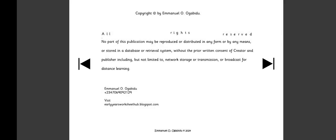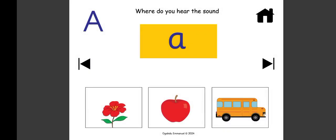So what can this book do for you? Like I said, it helps your child to identify the letter sound and the object that has the beginning sound of the letter. Here we have 'where do you hear the sound ah?' We have flower, we have apple, we have bus. So a child has gone through this activity, able to say 'ah' is for apple.